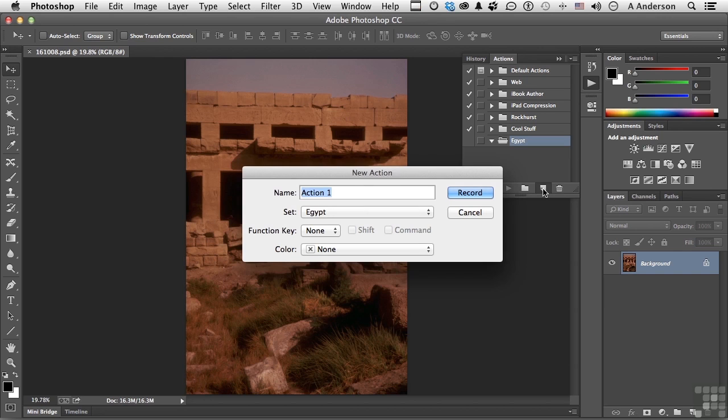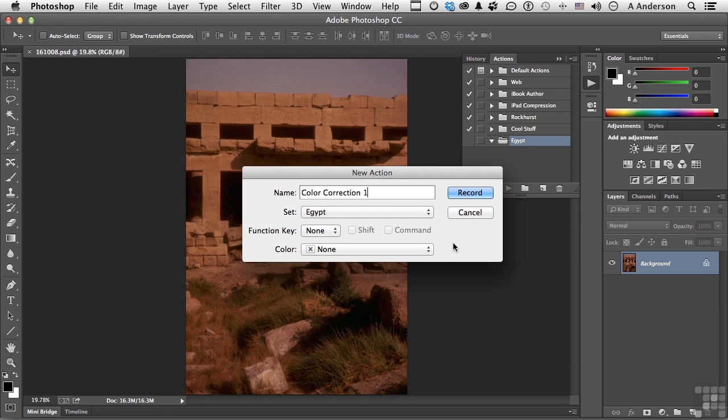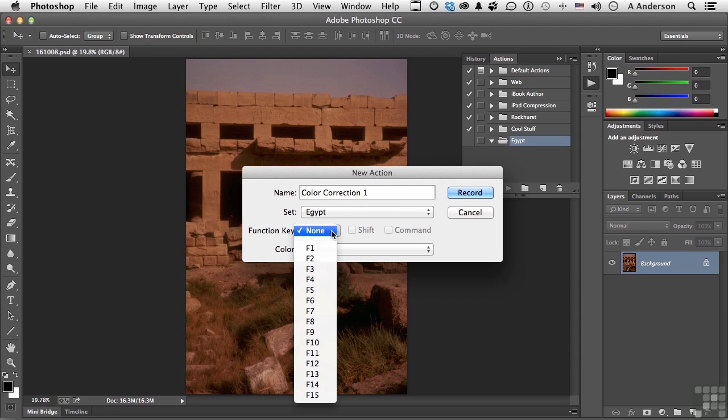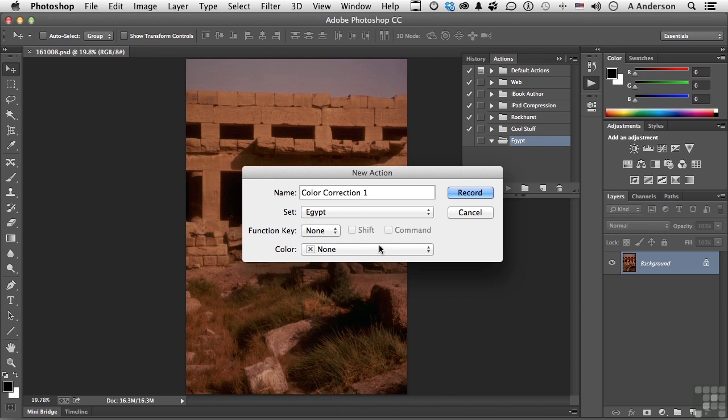We'll call this one Color Correction 1, because you might have more than one. We are going to put it in the Egypt set. You could put it anywhere you want, and you could move it later if you want to. It's no big deal. The Function key, you can actually say on F1, perform Color Correction 1. Or on Shift F1. Or I'm on a Mac, so it says Command here. If you're on Windows, it'll say Control. Like Control F1. It's up to you. We'll leave that off.